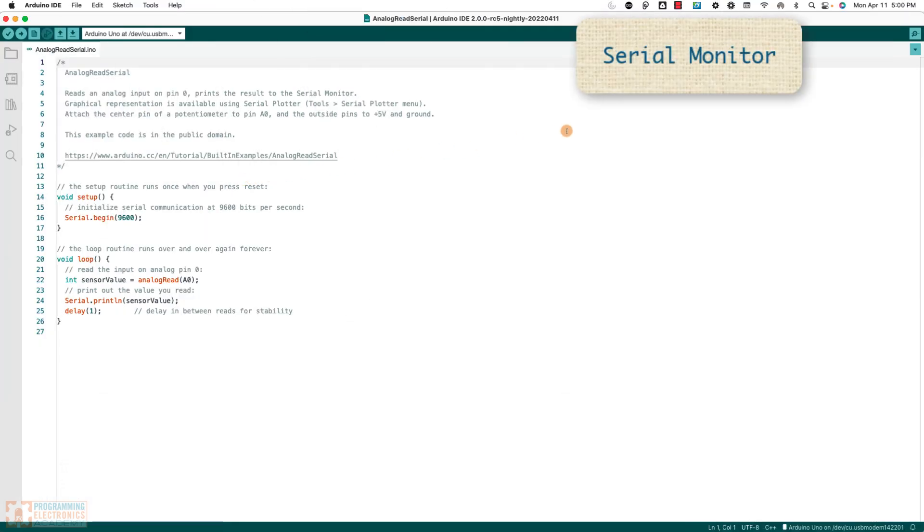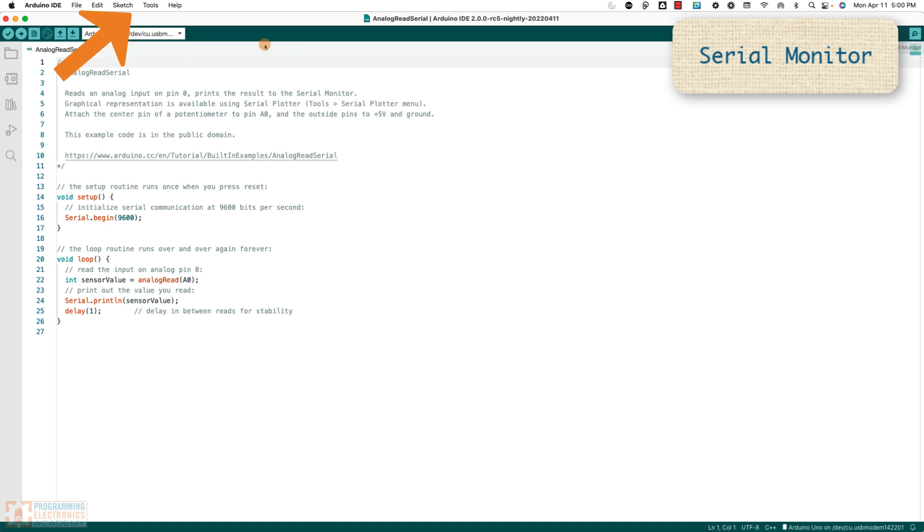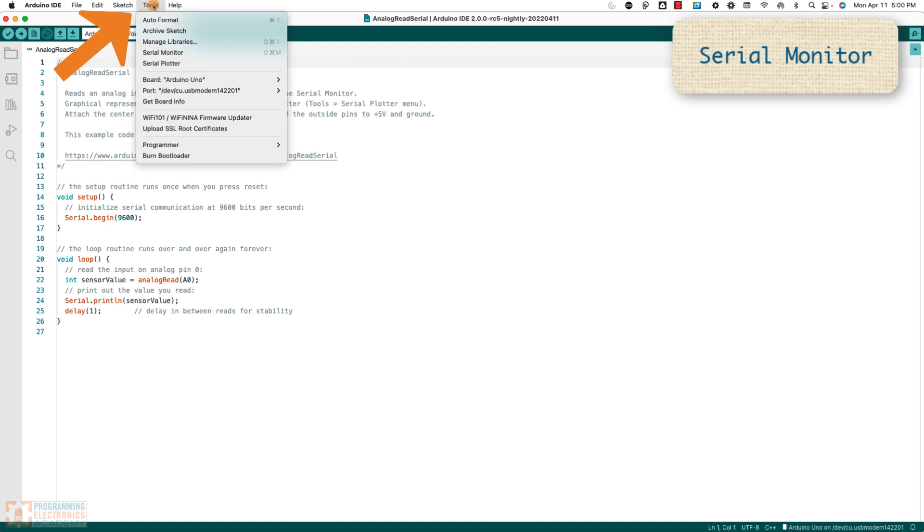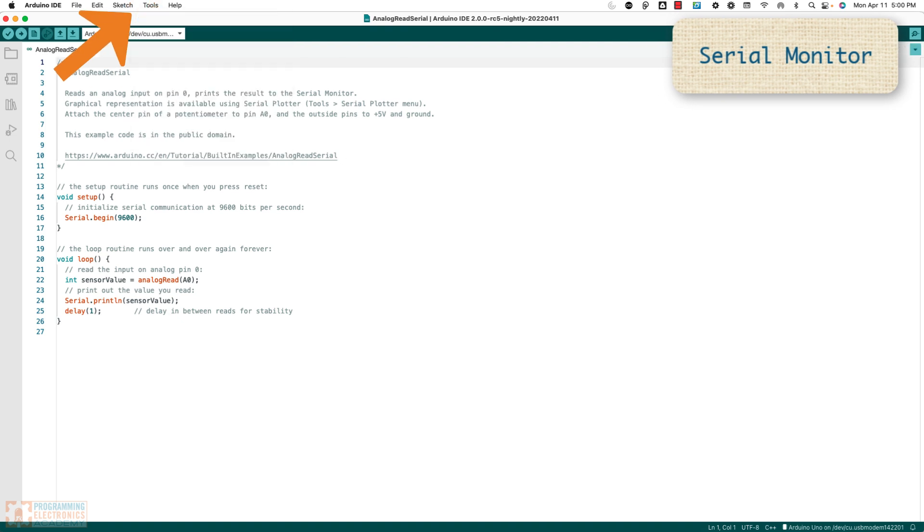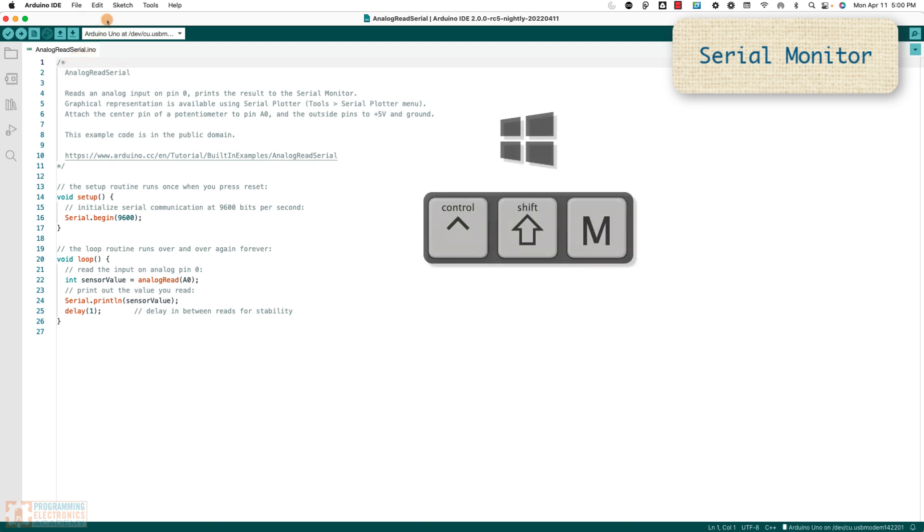Shortcut number three, you wanna open up the serial monitor without using your mouse and going all the way over to the right to Serial Monitor or without going up to Tools, Serial Monitor. Man, that takes forever.